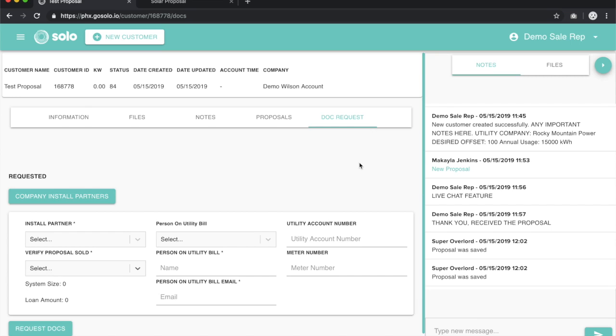After the signing process is complete, it will re-upload to this Docs Request screen for you to download, reference, or do whatever you want with.